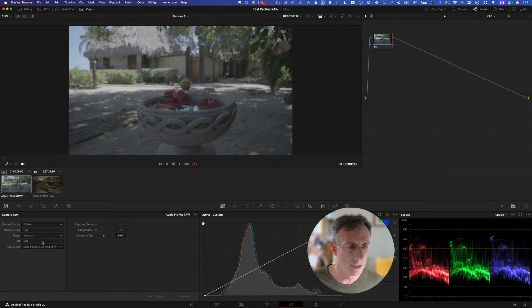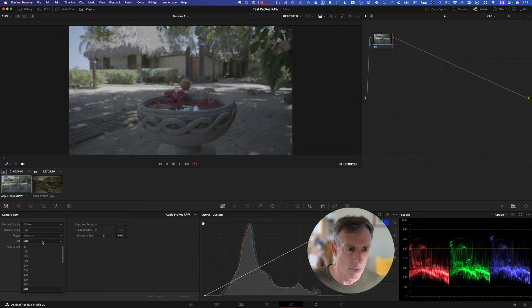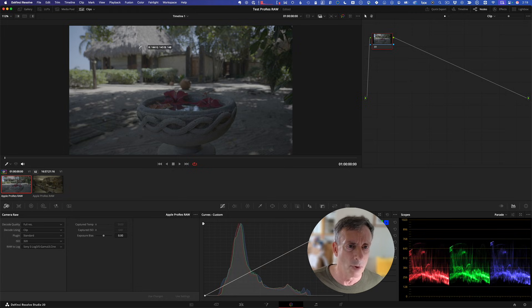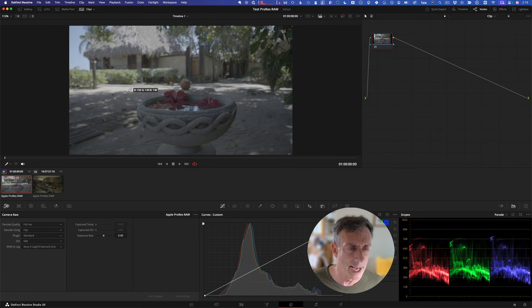I'm going to go down to our Sony S log 3 to S gamut 3 Cine gamma and gamut, and immediately we get what looks like a log encoded clip. So that's fantastic. We can adjust the ISO if we feel that we need to bring in more shadow detail or more highlight detail. We could bring this down to see if we get a little more highlight detail in there. I don't really need to here. I think it's pretty good as is.